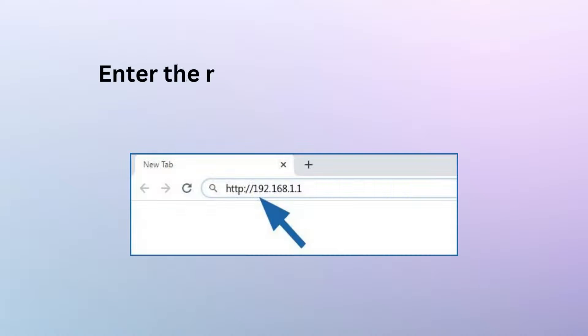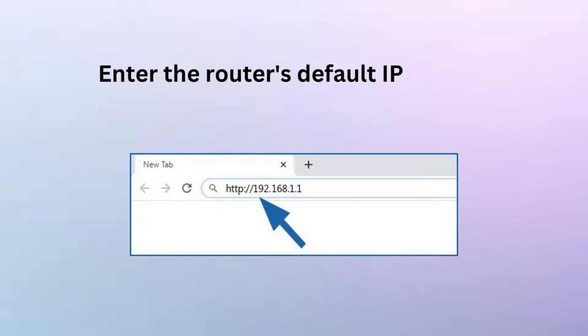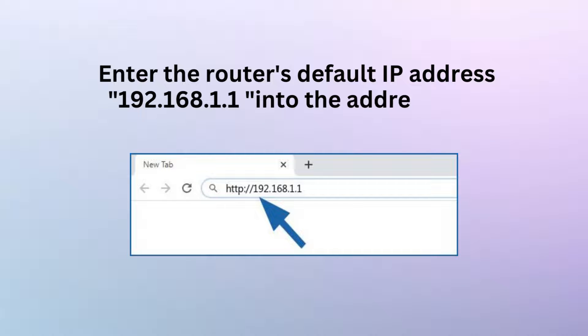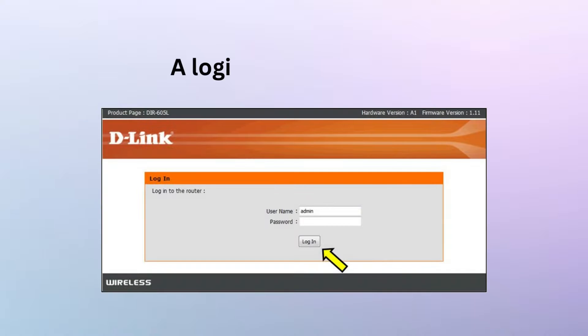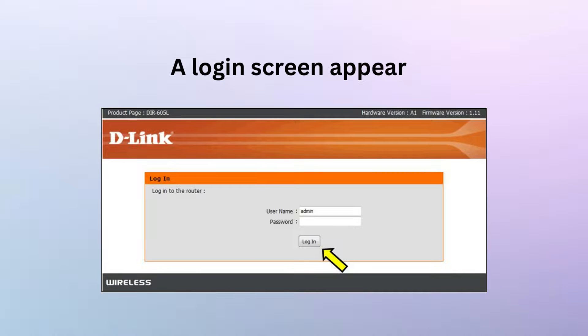Enter the router's default IP address 192.168.1.1 into the address bar. A login screen appears.